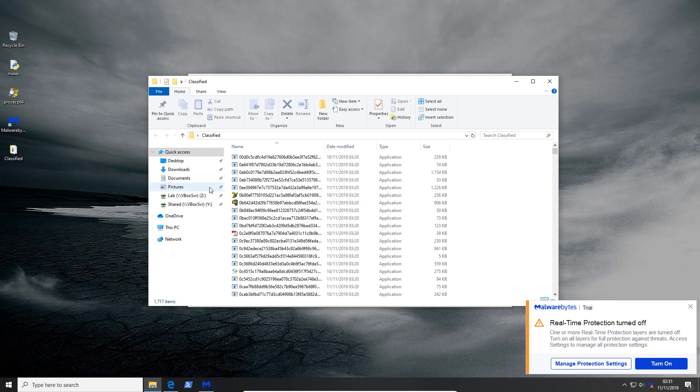Now in here we've got ransomware, trojans, PUPs, all sorts of things. That's a mix up of the worst stuff. And now we're going to execute all of this on the system.